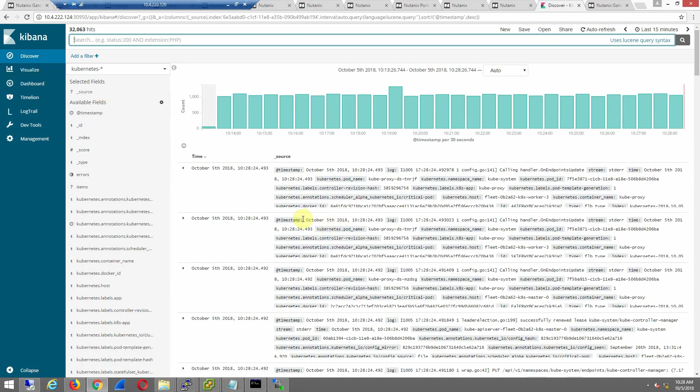And we also have just general Kubernetes information. So this is all out of the box. Rapid deployment. Come and get it. Test it out. Get ready for GA and your fastest on-prem path to Kubernetes.